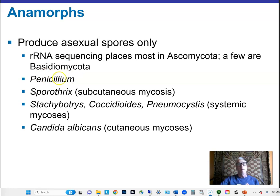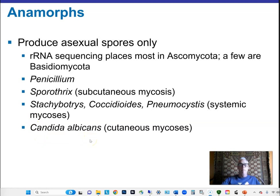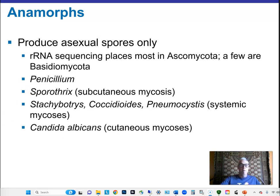Penicillium is an extremely common anamorph. Other important ones include Coccidioides, which can cause disease in healthy adults, and Pneumocystis, an opportunistic pathogen of immunocompromised people. Candida albicans is very common — it's on your body but doesn't normally cause disease unless something is wrong, such as immunocompromise from another disease, extreme fatigue, alcohol consumption, or HIV infection.